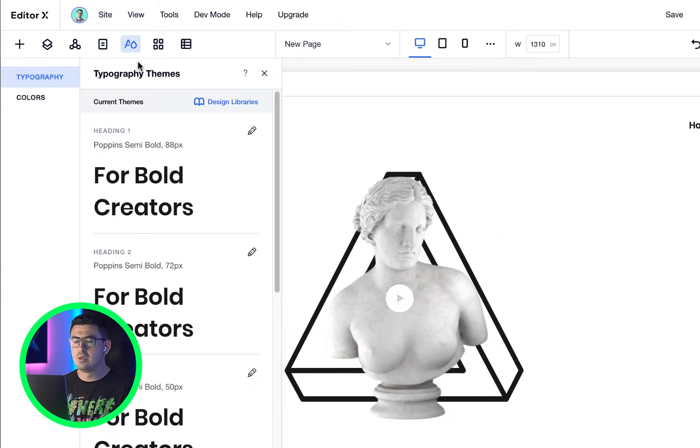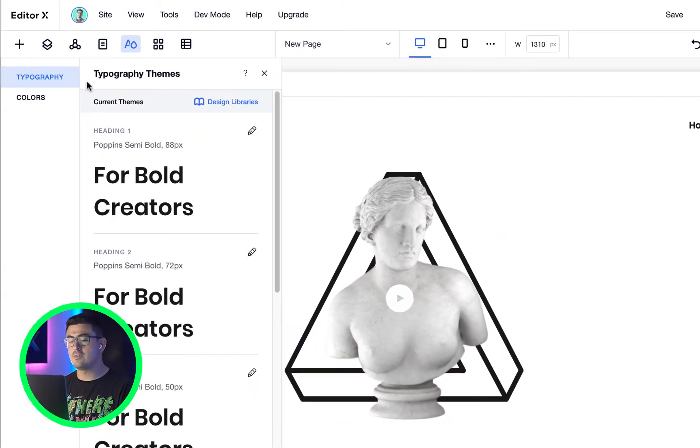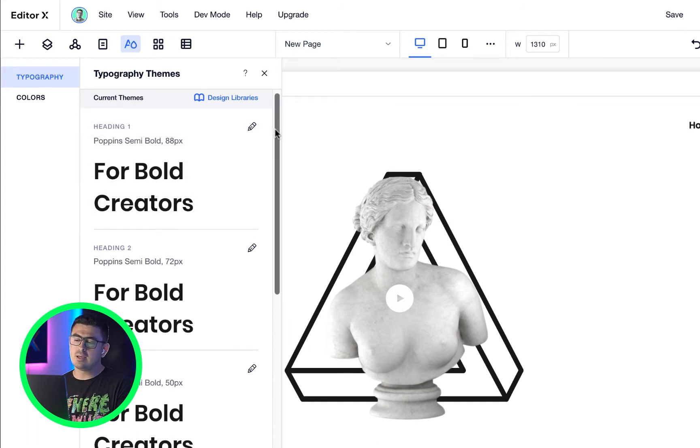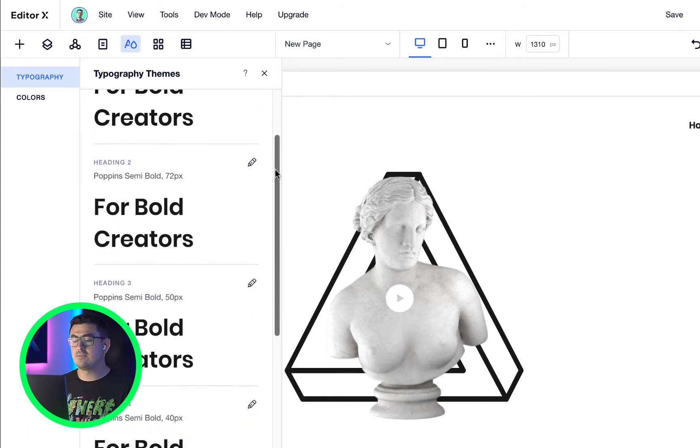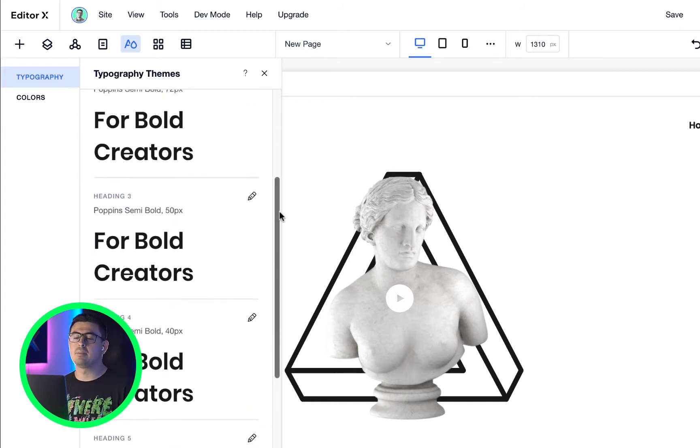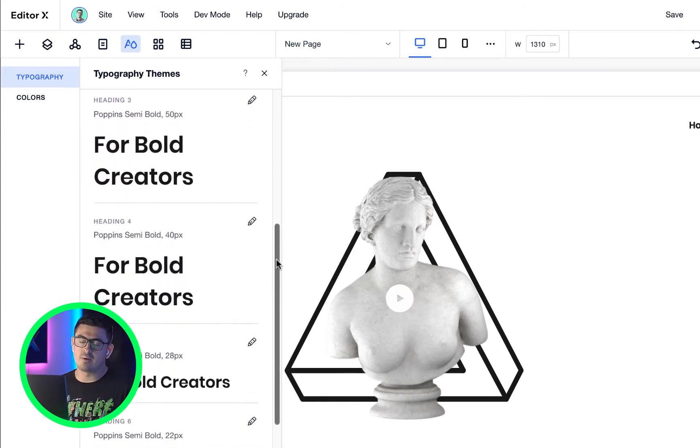Right up front, you get typography and colors. These are organized into six different headings and up to three paragraphs.